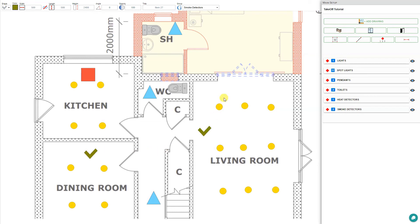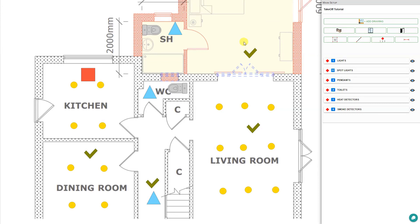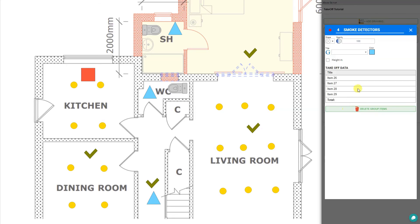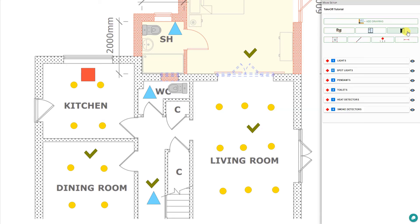Then we can go ahead and place our smoke detectors: one in the dining room, one in the living room, one in the hall, and one in the bedroom. Then we can press escape to finish that.